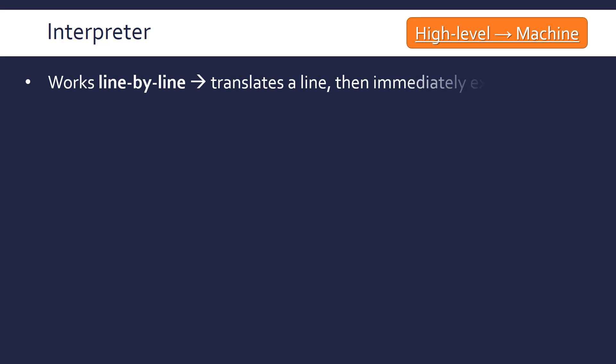An interpreter works differently to a compiler because it works line by line. I mentioned that the compiler translates the whole code as one block, whereas an interpreter will translate a line and then immediately execute it. So translate, execute for each line or each statement really.